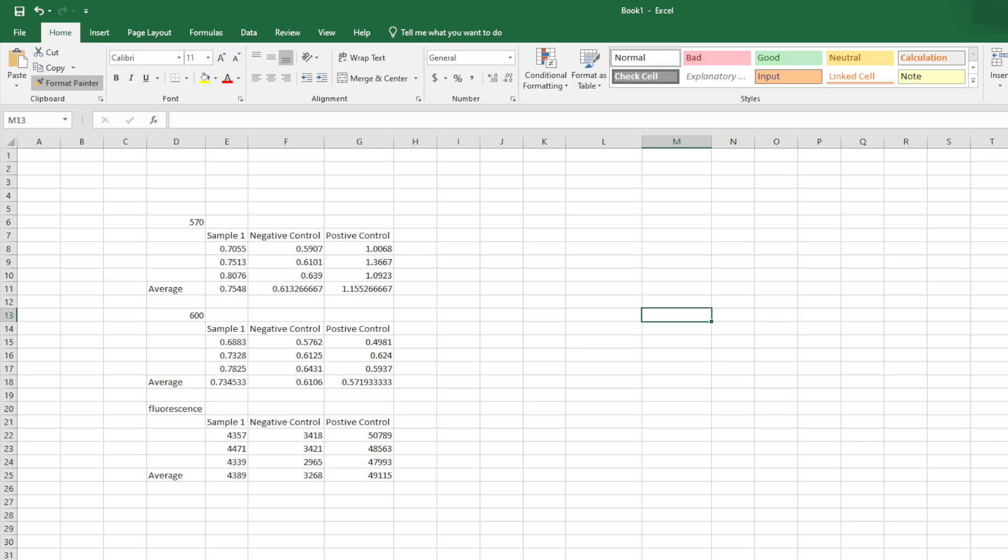Hello, my name is John Hunter Crum and in this video we're going to be showing you how to analyze your PrestoBlue data. On this slide, this is the data that you've taken from your plate reader and I've put it into a new Excel sheet so it'll be easier to manipulate.